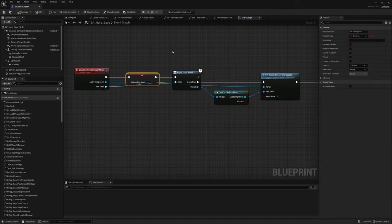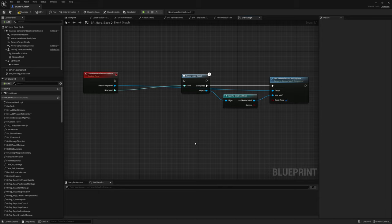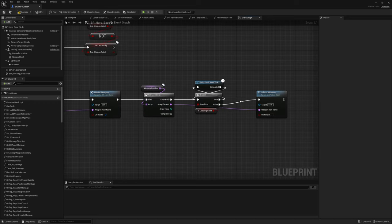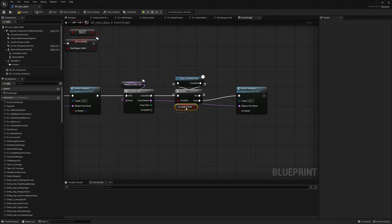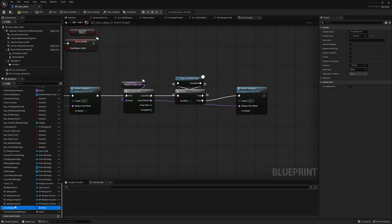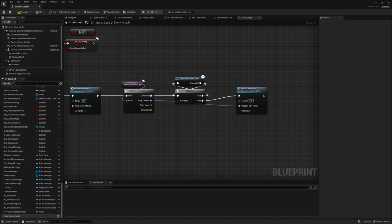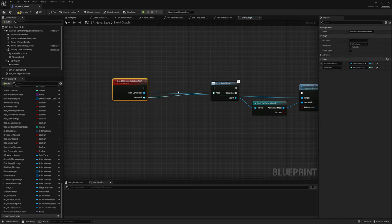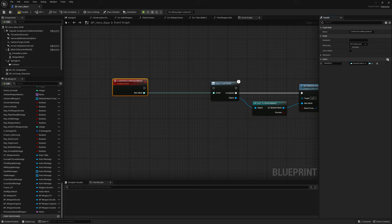We're going to get rid of the isLoading asset boolean, and I want to create three separate threads so we can load all three slots simultaneously. After deleting the boolean you can go to the select weapon event and also delete the boolean from there, then safely remove it from the list and get rid of the isLoading asset branch. For the load holstered weapon mesh event we're going to get rid of the mesh component input and keep the new mesh soft object reference, then add a new input — the component index, which is simply an integer.